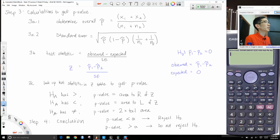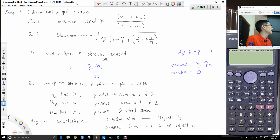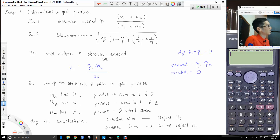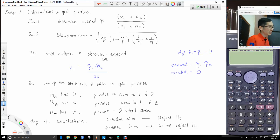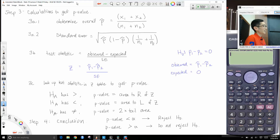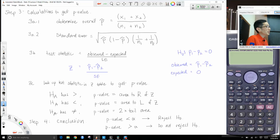Step four: make your conclusion. If your p-value is less than alpha, we reject the null hypothesis. If our p-value is greater than alpha, we do not reject the null hypothesis. When the p-value equals alpha — which rarely happens — I would say don't reject the null, but other people might say reject; it's kind of a judgment call.